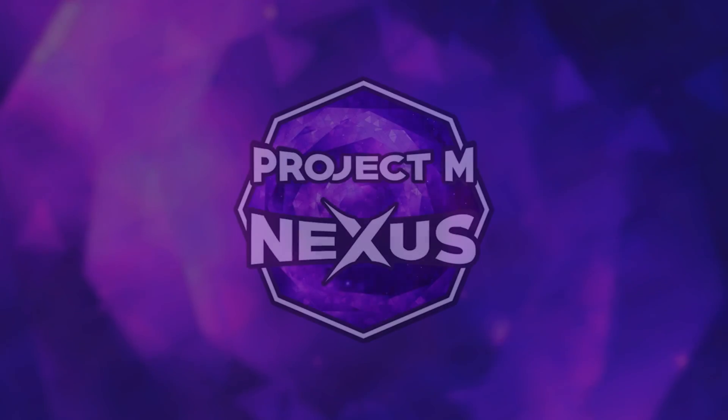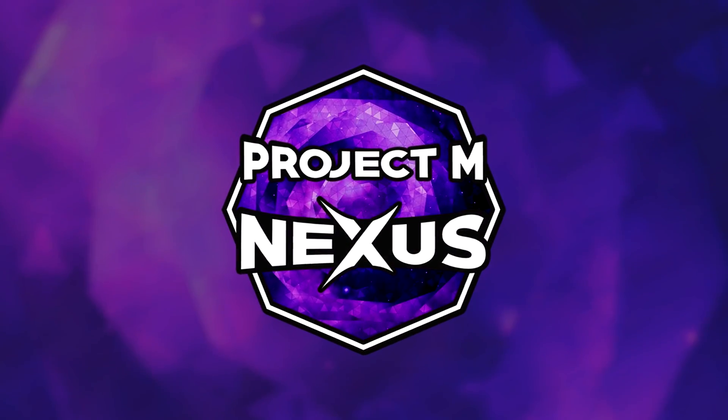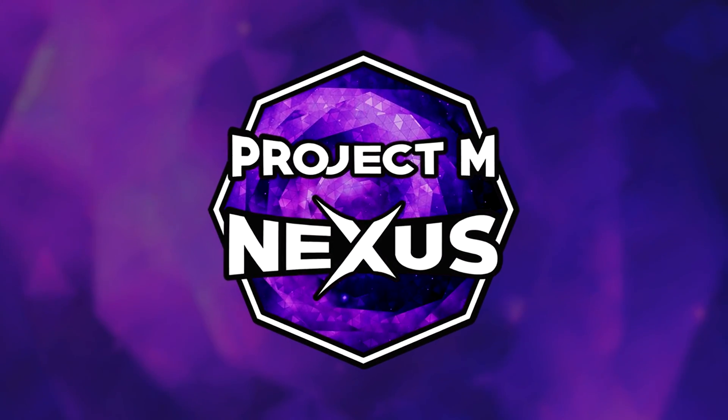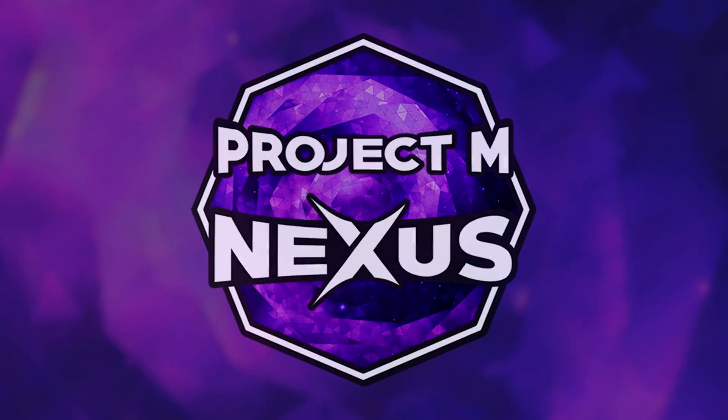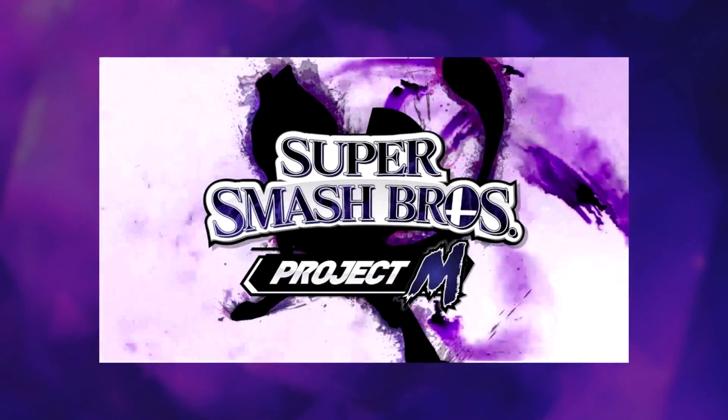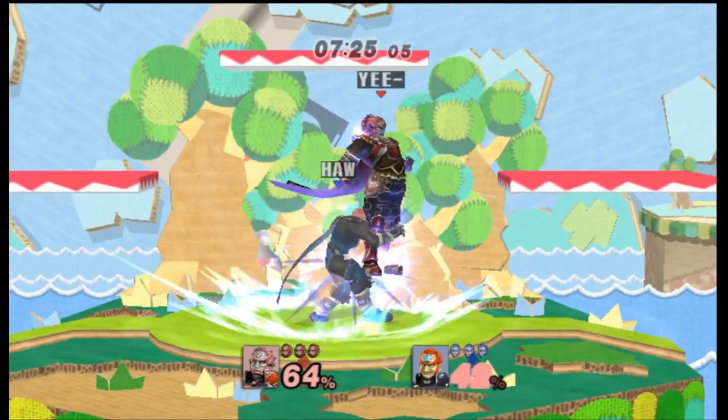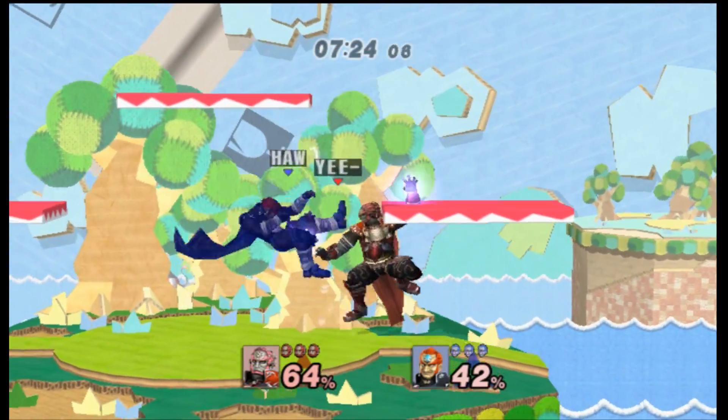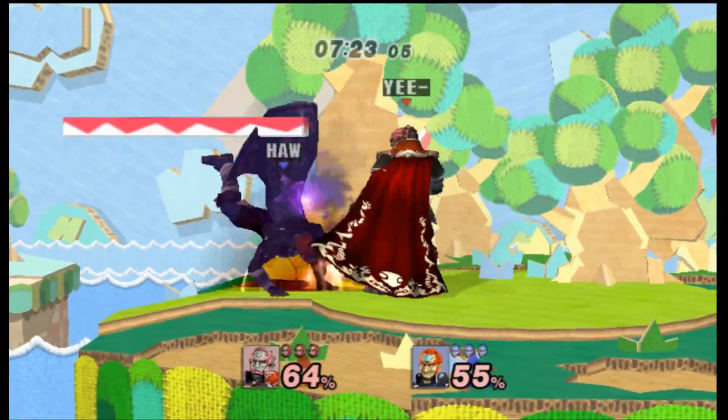Hello everyone and welcome back to Project M Nexus. As we get started with this channel, you're going to want to have a copy of Project M on hand to keep up with all of the topics that we discuss.